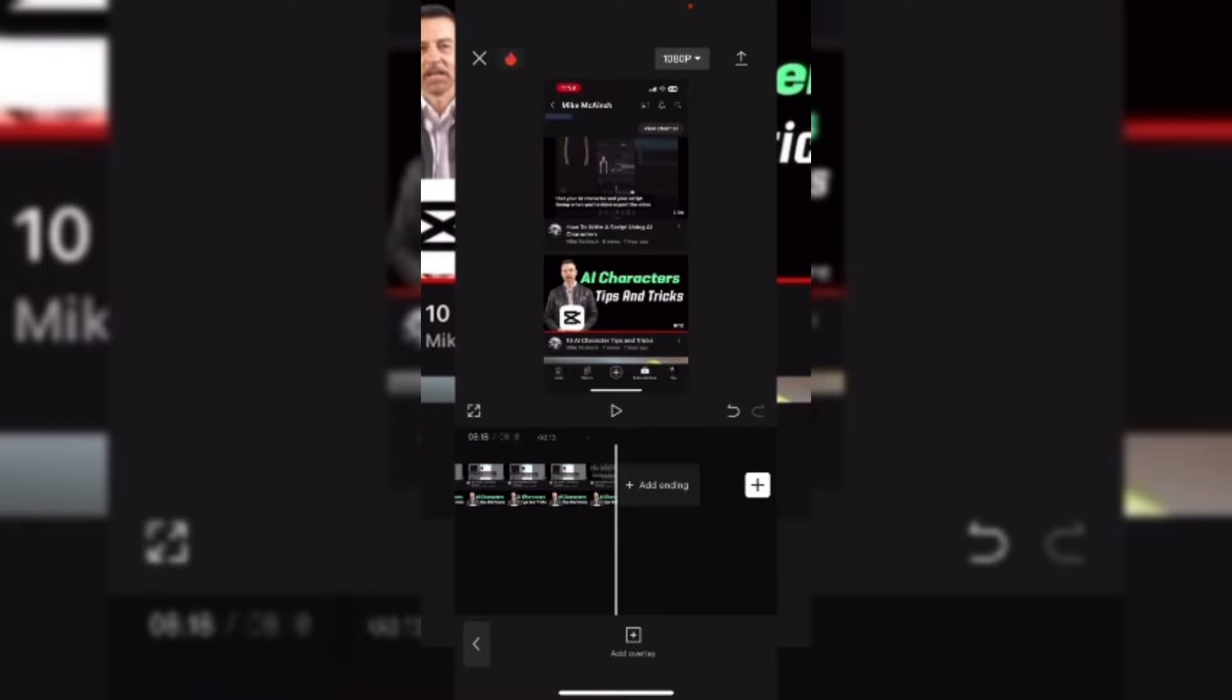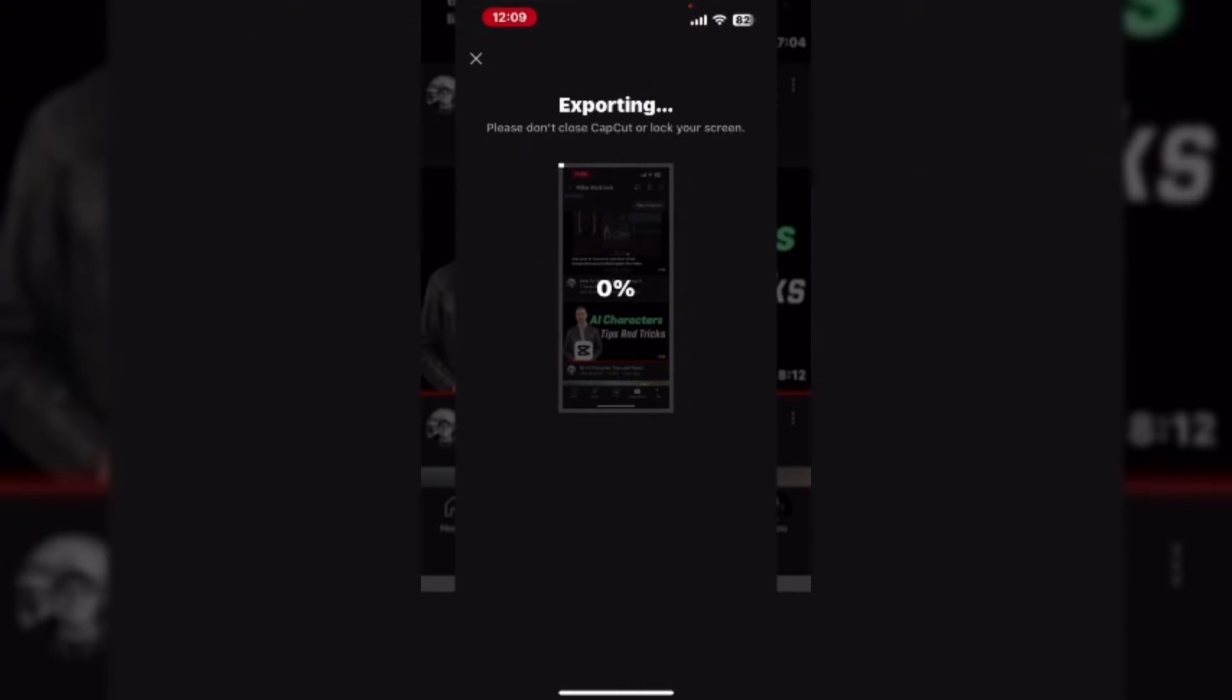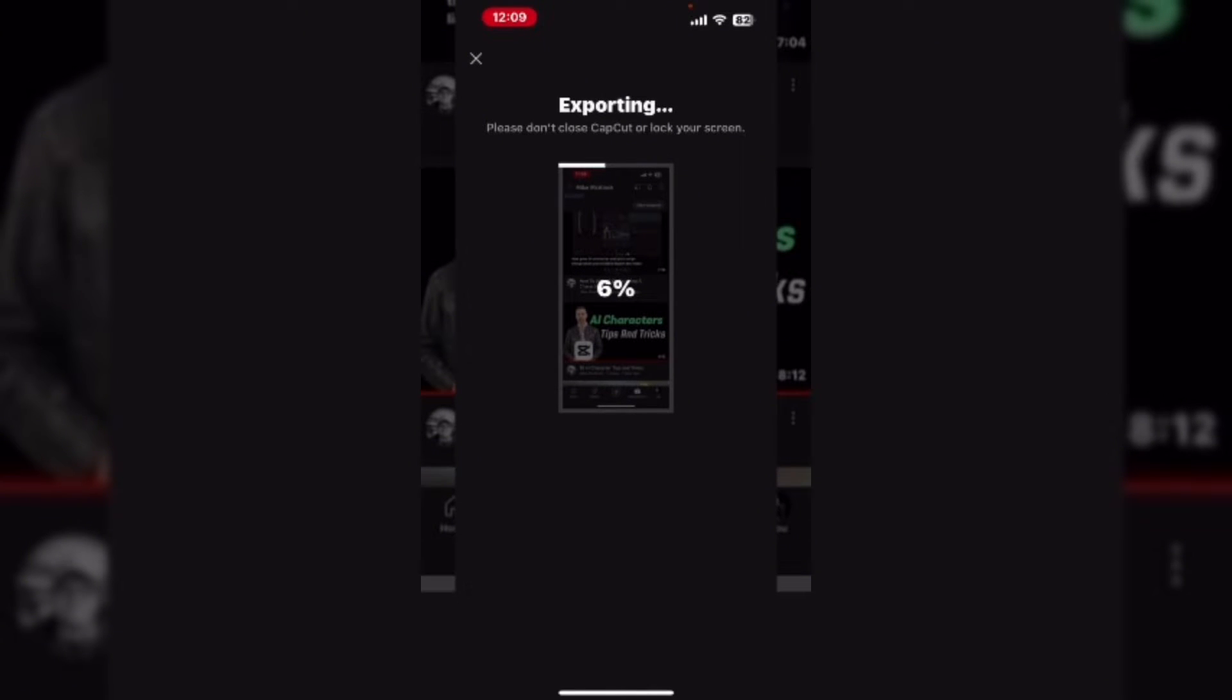Are you looking for an alternative to the blurred background in CapCut? I have one, so stick around to the end of the video and I'll show you how to create a transparent background which serves the same purpose as the blurred background.